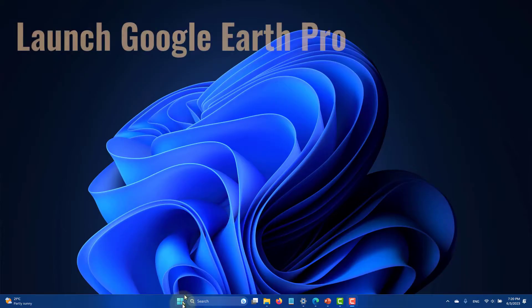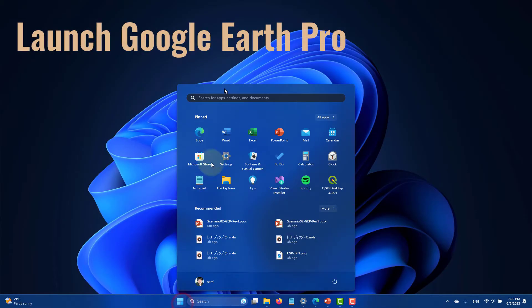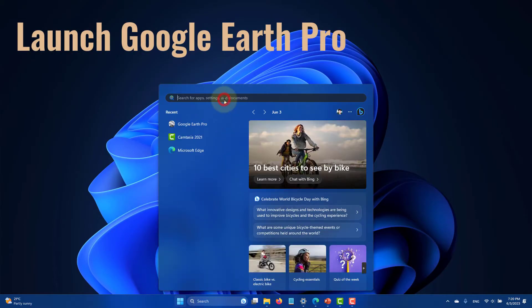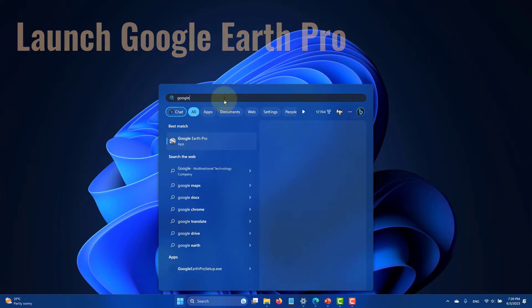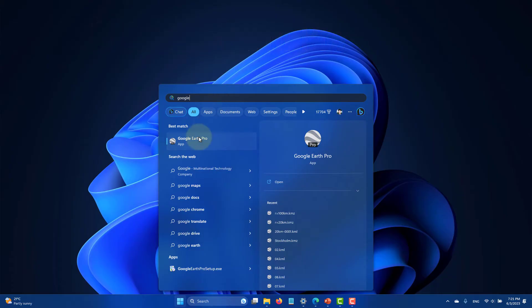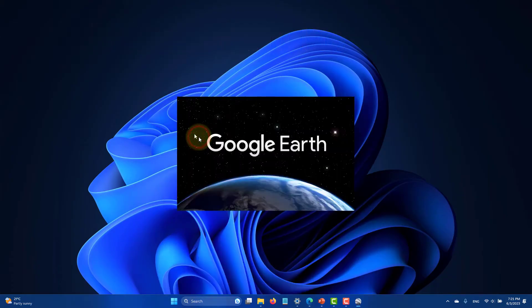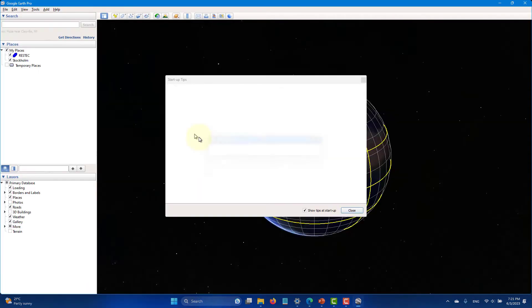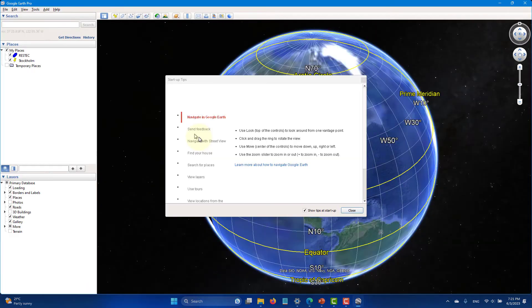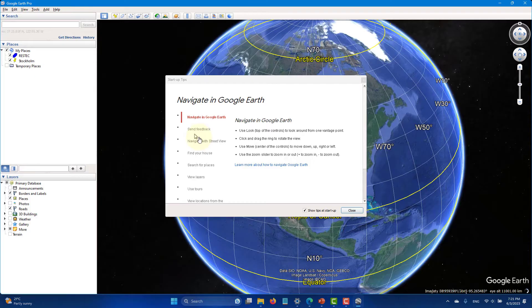Let's use Google Earth Pro. Locate and click the icon from the start menu to launch it. Dismiss the startup tips if shown.